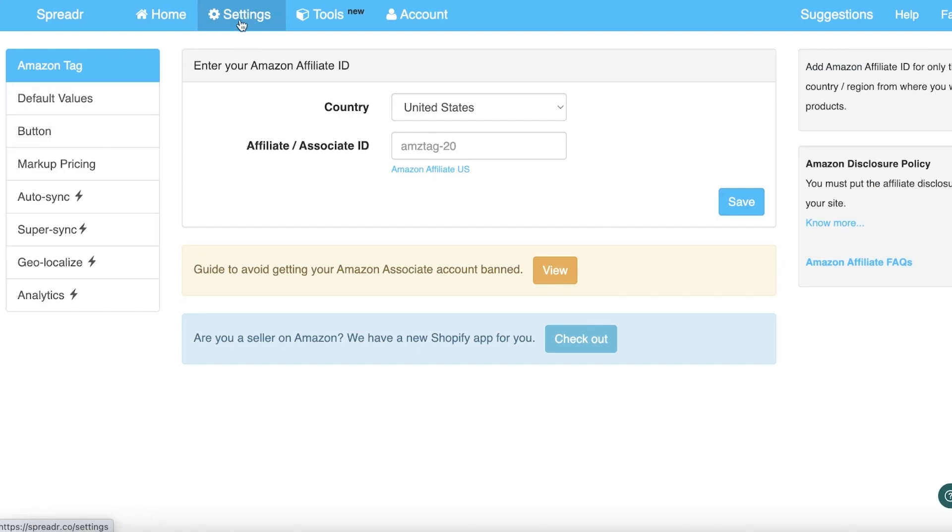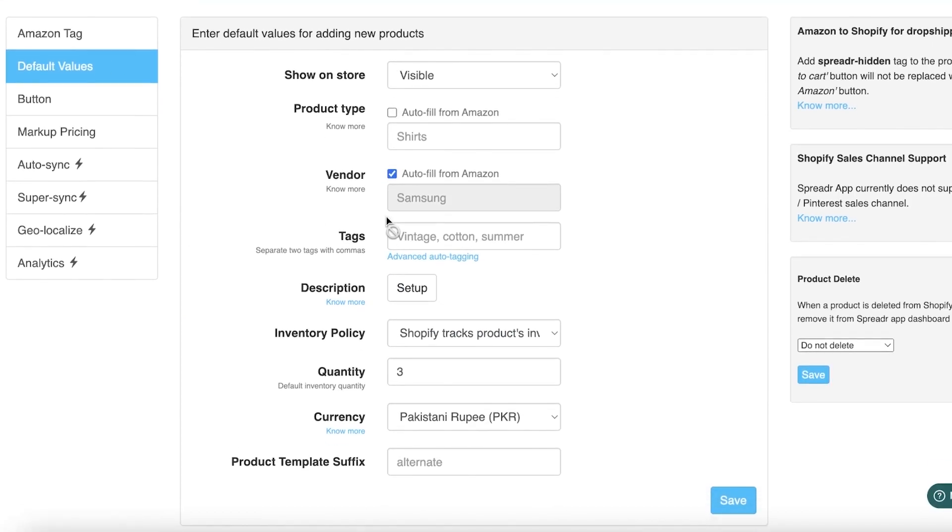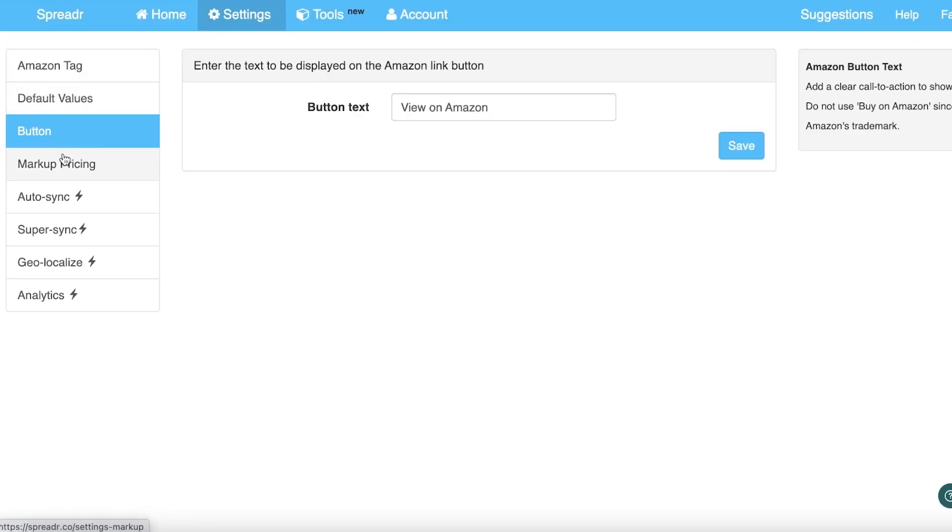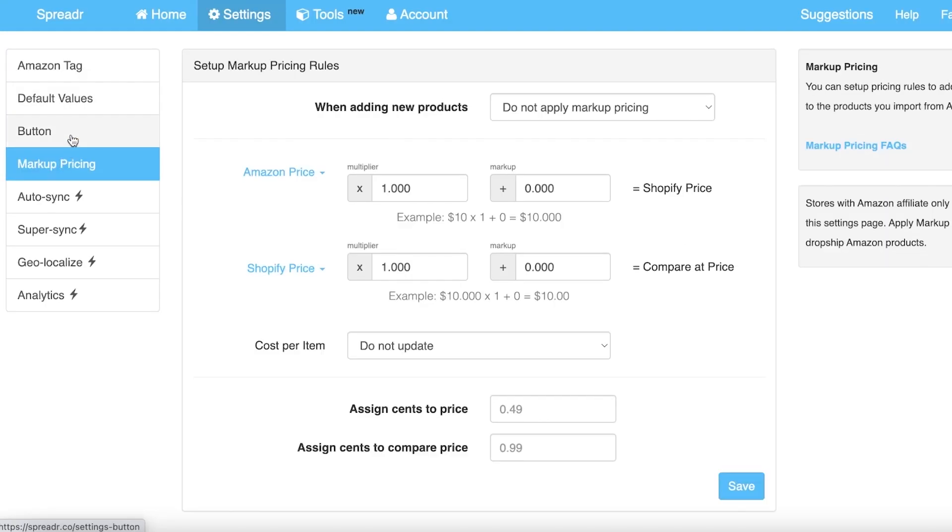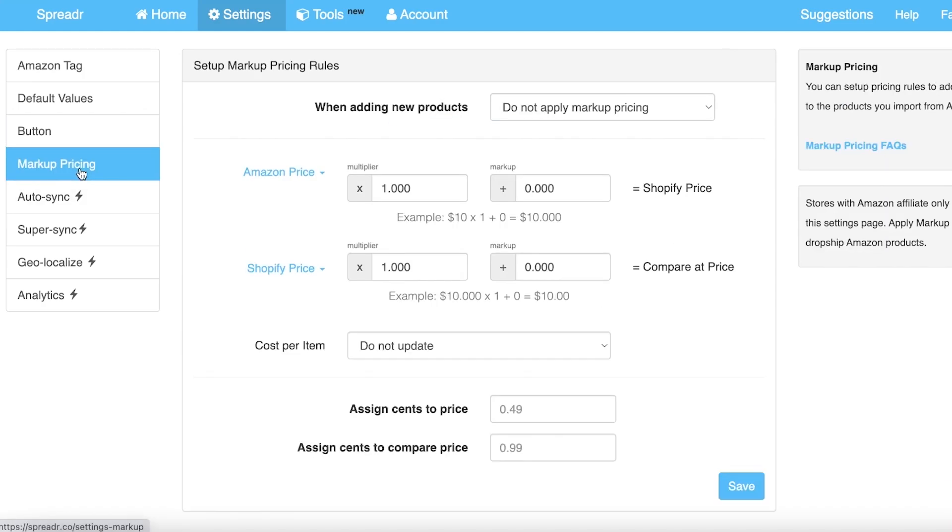If you go into your Settings, you have default values—the vendor autofill from Amazon, how you want everything to be set up, the currency, all of that. You also have buttons for how you want them to appear. The button text can have two things: View on Amazon or Buy on Amazon. You can change that as well. Then you have your markup pricing.